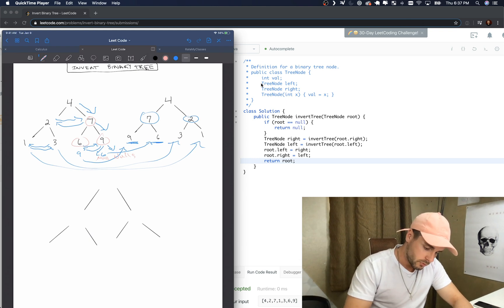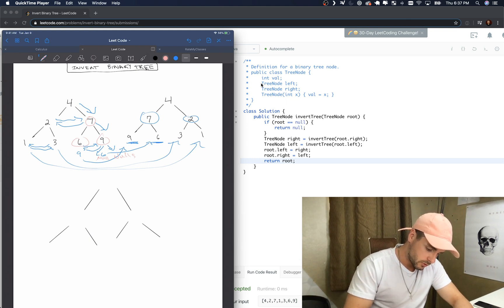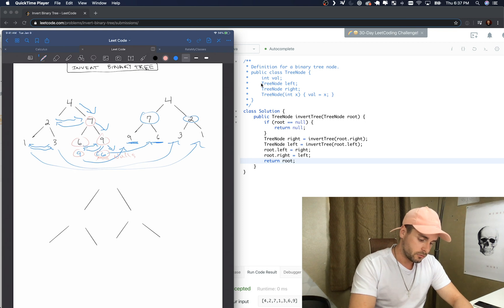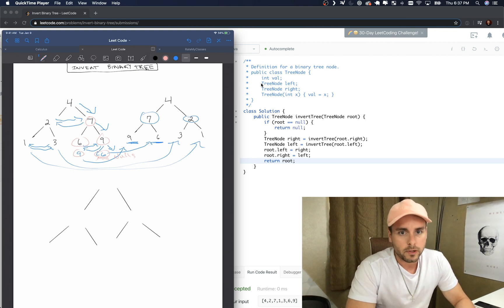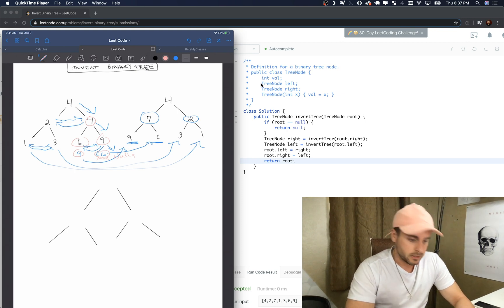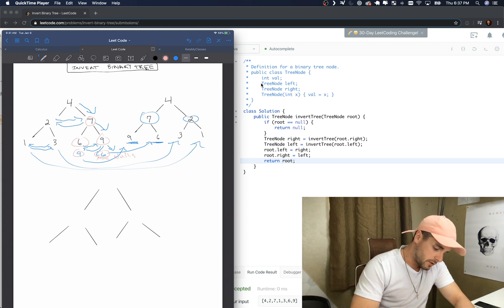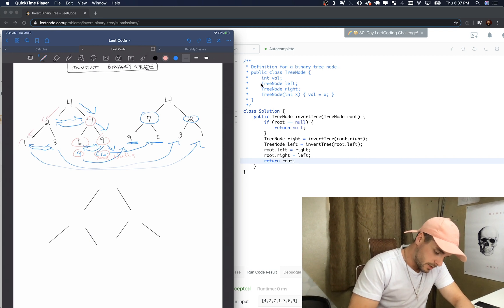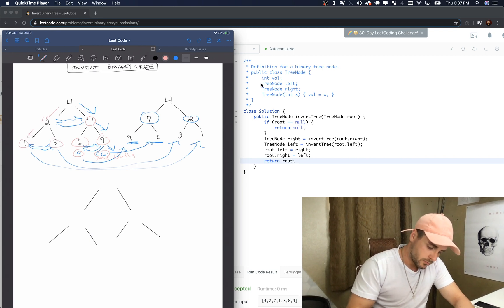It's gonna swap them. So they're gonna swap first, so like I said, they're gonna become nine and six. And then it's going to go back up to four, and it's gonna go to the left side and it's gonna swap these guys next.